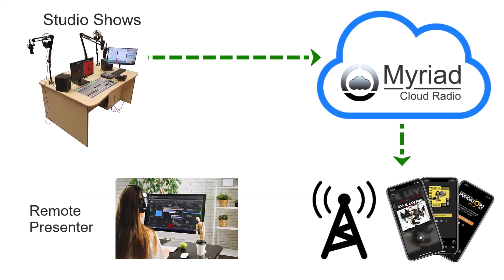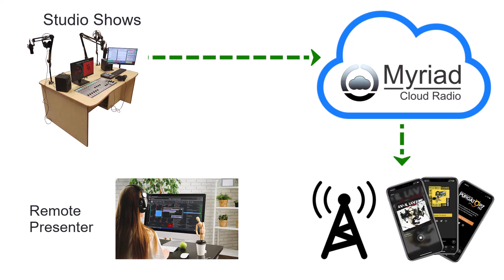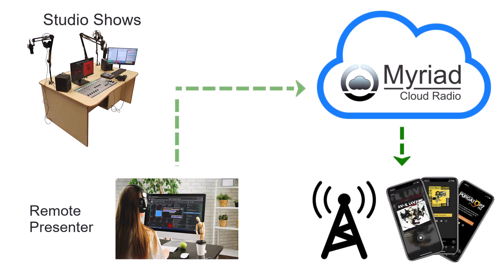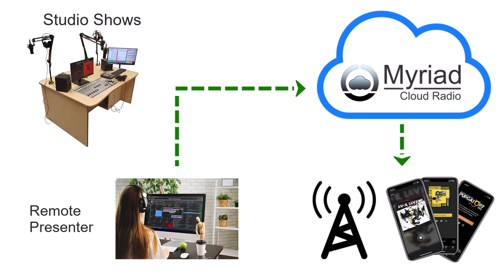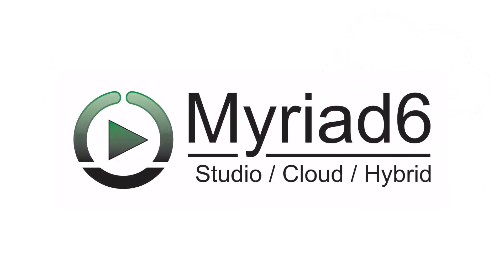Your weekly breakfast show could be presented live from your studios, with the rest of the day's broadcast coming directly from the cloud, allowing you to use your studios for training, production or simply switch them off. This offers the best of both worlds, without the need to compromise your station output.